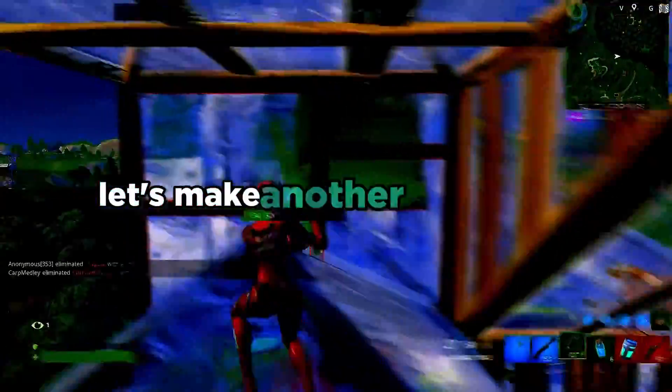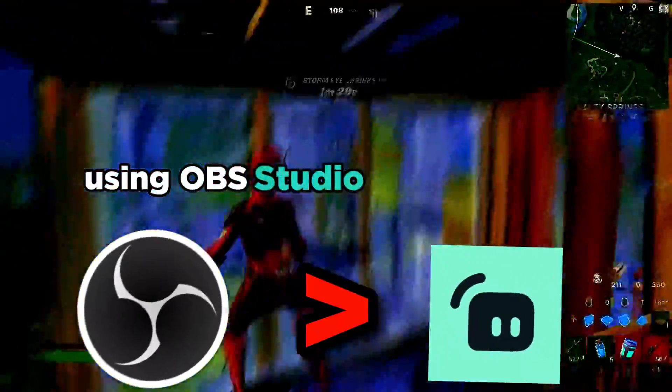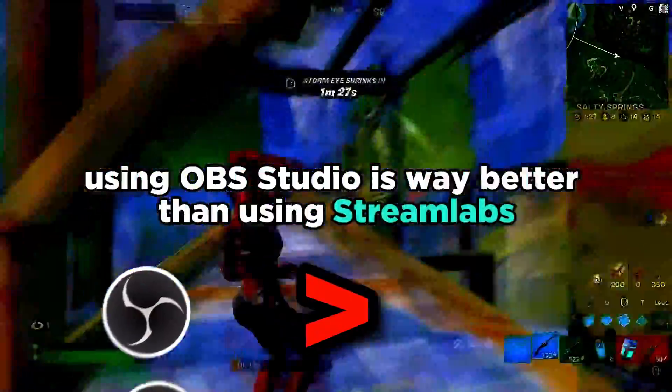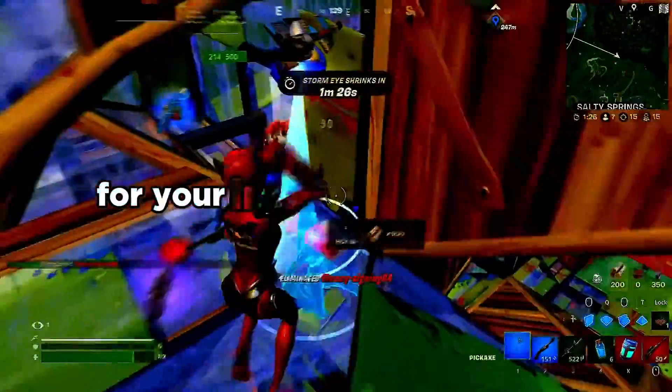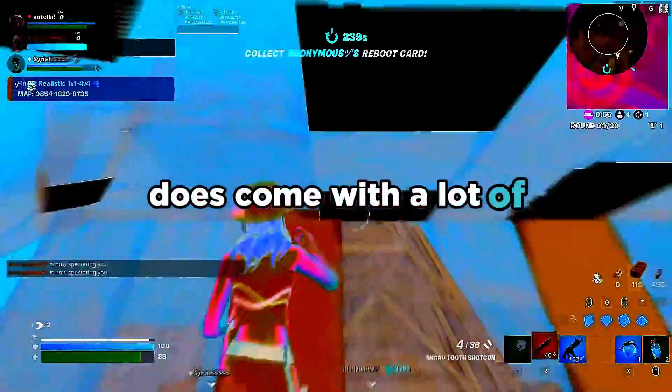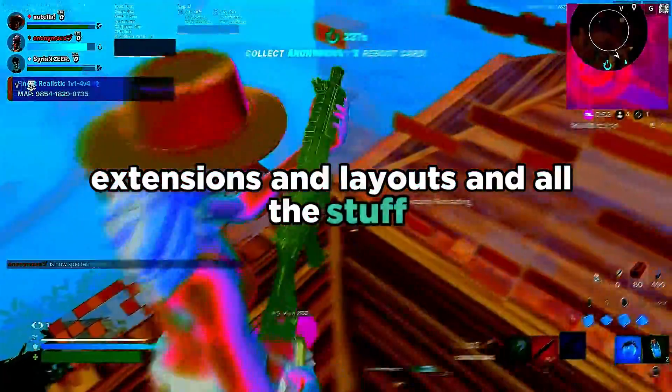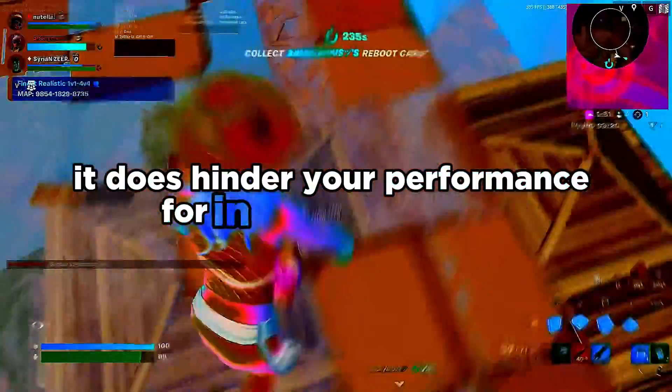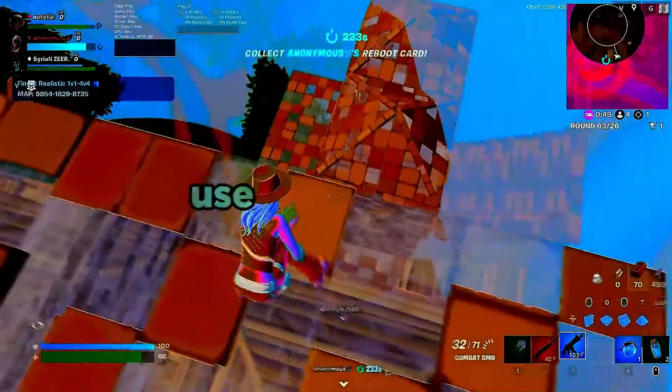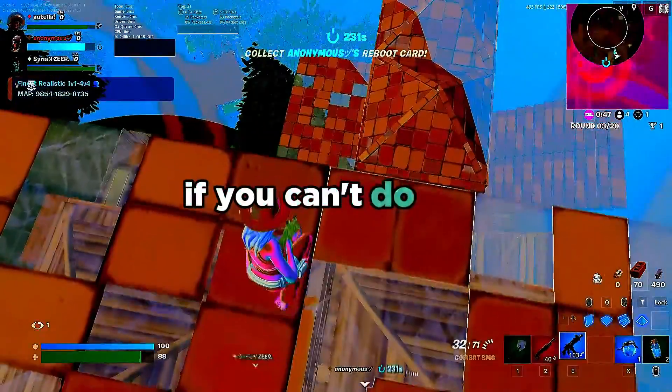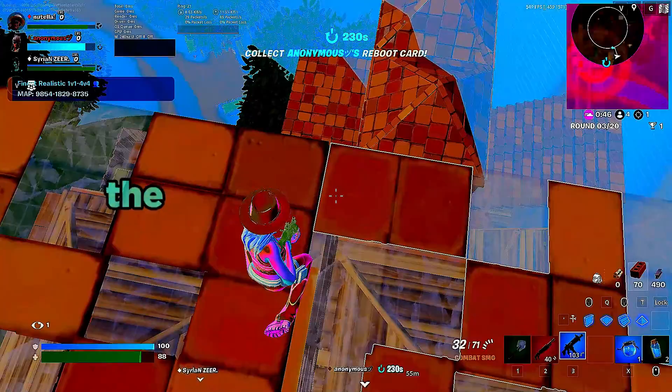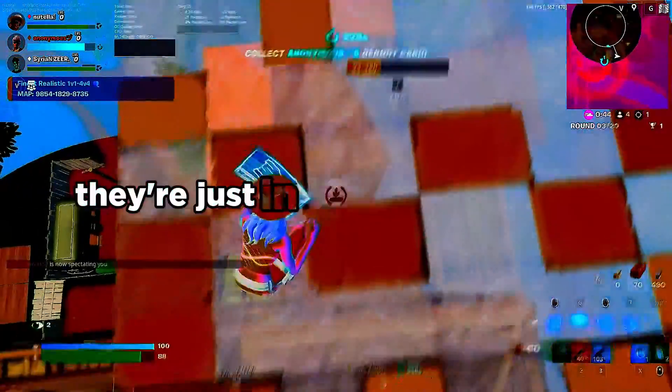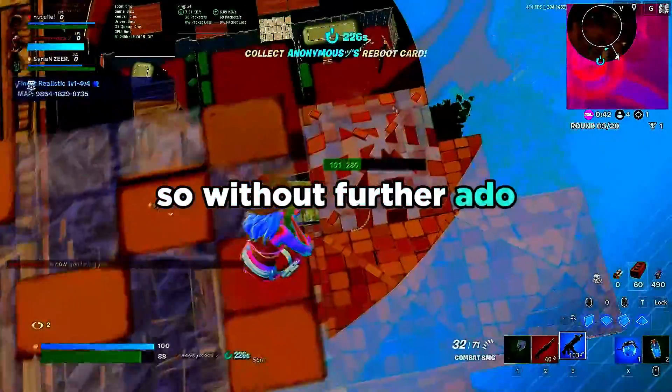Let's make another thing clear: using OBS Studio is way better than using Streamlabs for your in-game performance. Streamlabs OBS does come with a lot of extensions and layouts and stuff that does hinder your performance for in-game gameplay. If possible use OBS normally. If you can't do that for whatever reason, the same settings also apply, they're just in different locations.